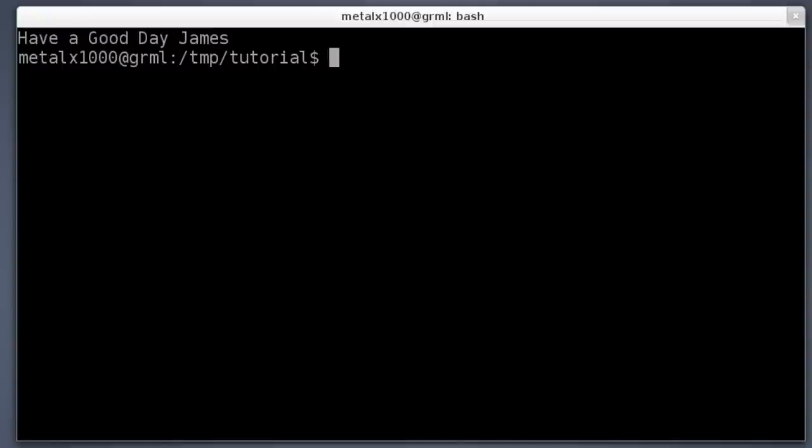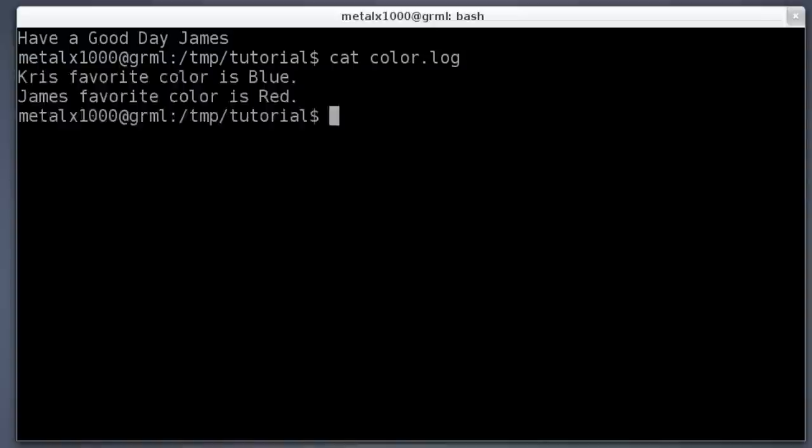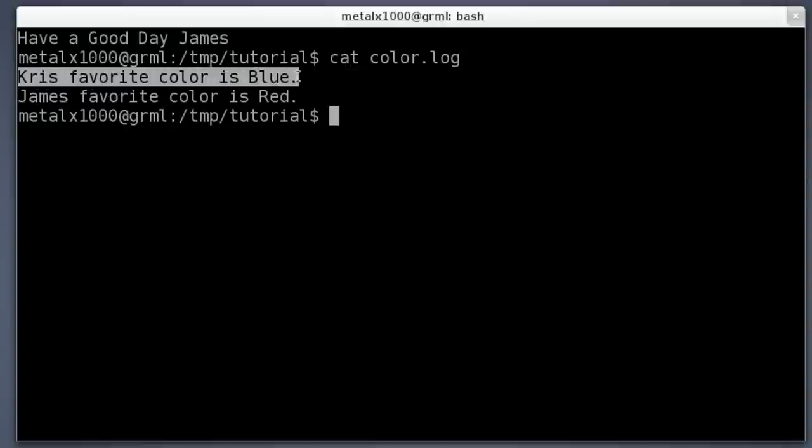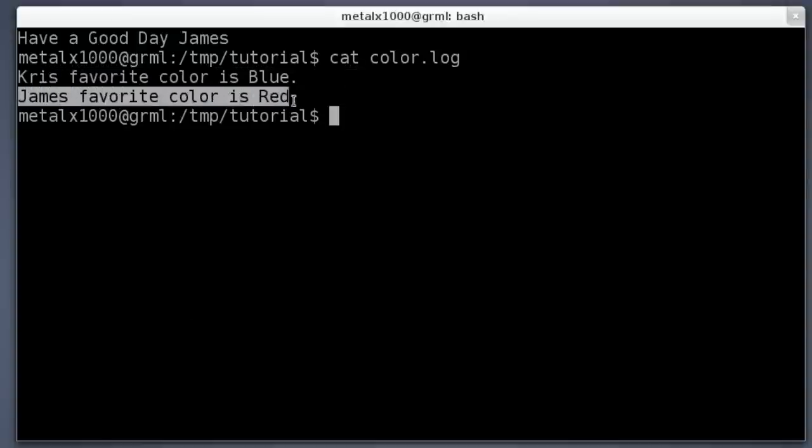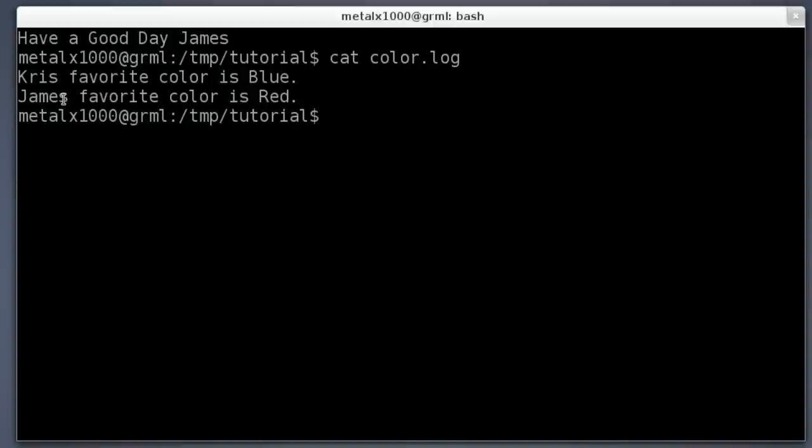So now I can cat out our color.log file. Since we appended by using the greater-than greater-than rather than just one greater-than, it will add it to our last line, so both lines should be in there now. Cat color.log, and we've got 'Chris favorite color is Blue. James favorite color is Red.' Really, probably should put a comma there or something or apostrophe-s, but you get the idea.